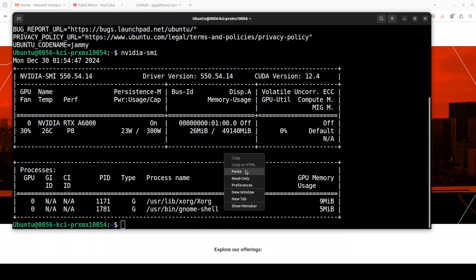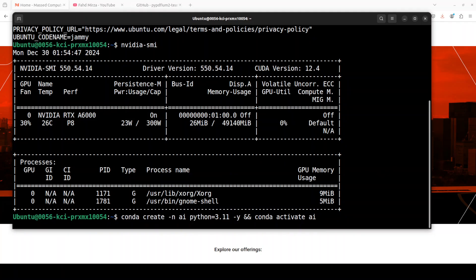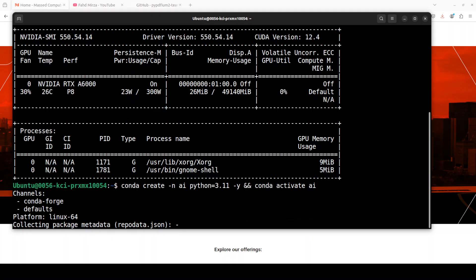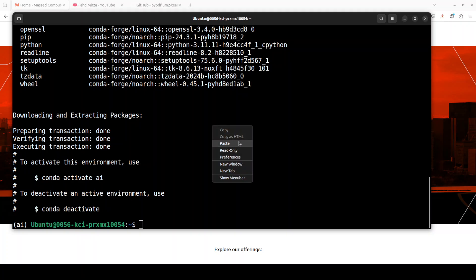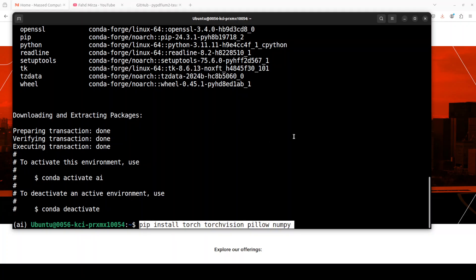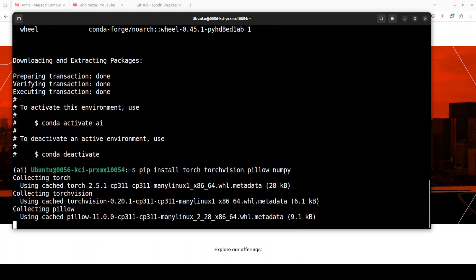This is my Ubuntu system and this is my GPU card, NVIDIA RTX A6000 with 48GB of VRAM. Let me create a virtual environment with conda.